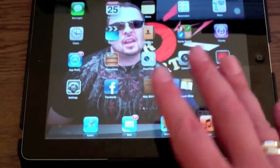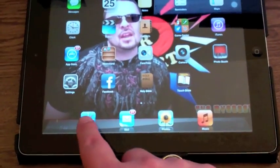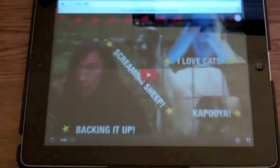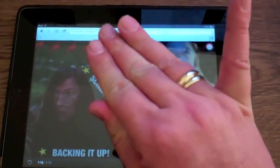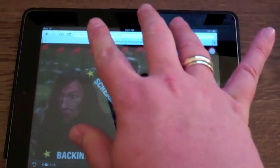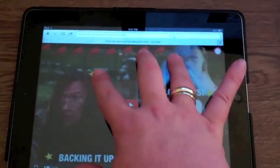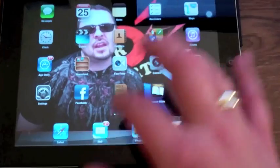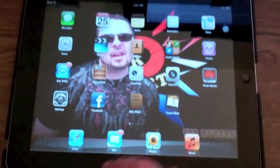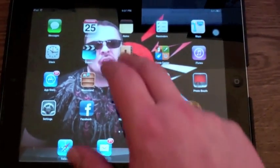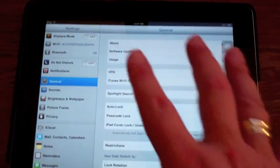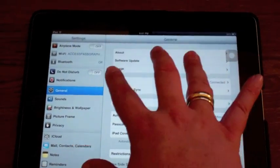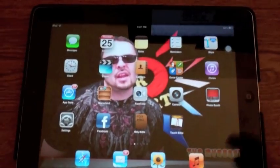Alright, so getting started, what you're going to do is you're going to open up an application, maybe the browser. With your four fingers on the side, touch and pinch the screen just like that. You can try it with anything else — for example, if you wanted to do settings: touch, pinch, and you're done.